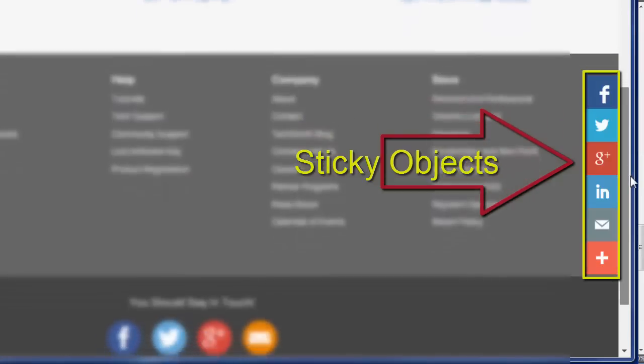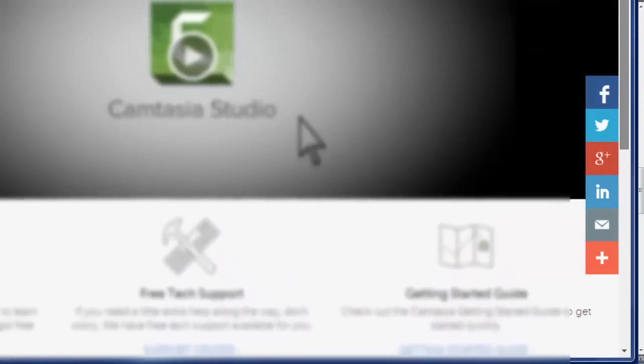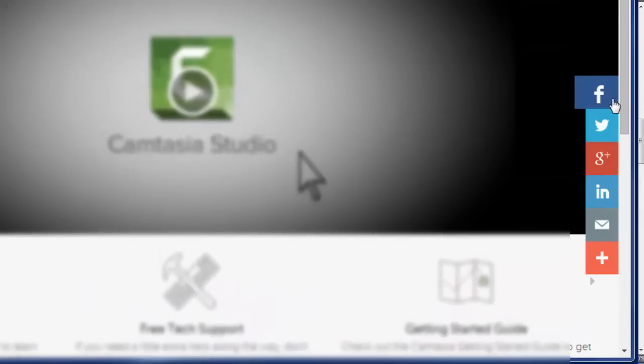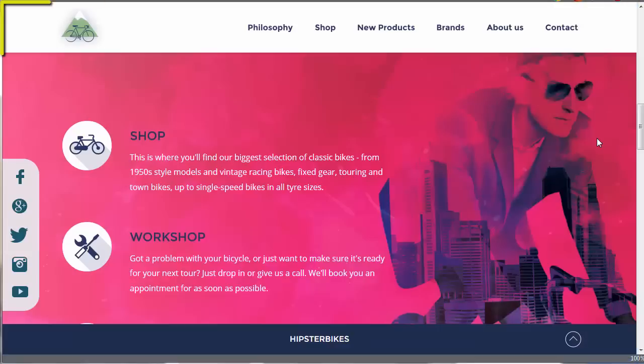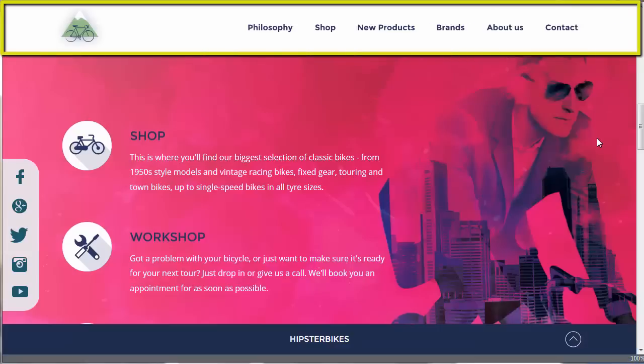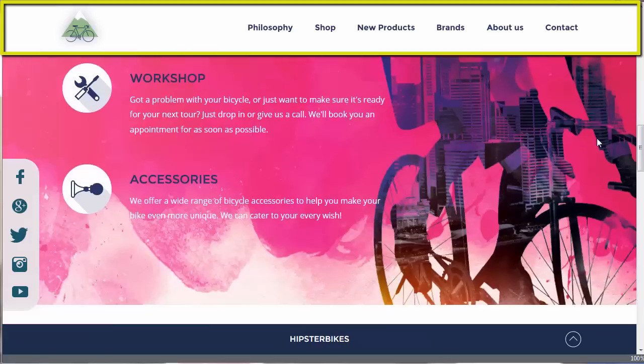They are usually things like social network icons which link off to sites like Facebook or Twitter, or else some kind of easy-to-find navigation link that you want your users to always have visible and close to hand.